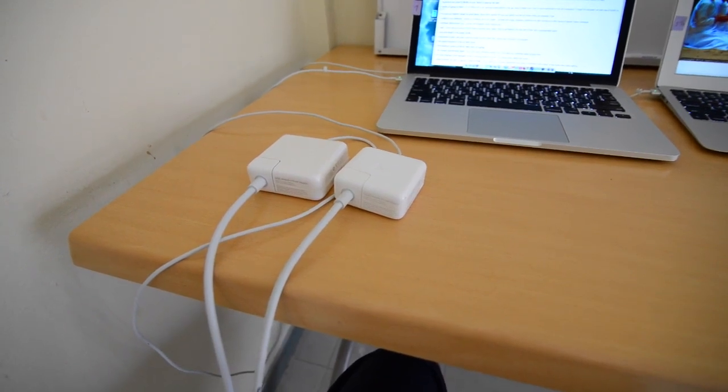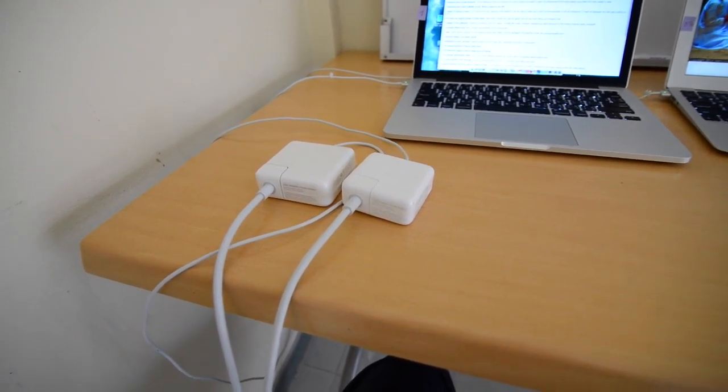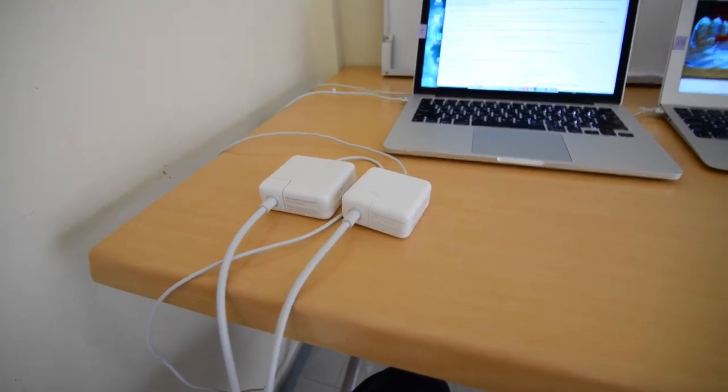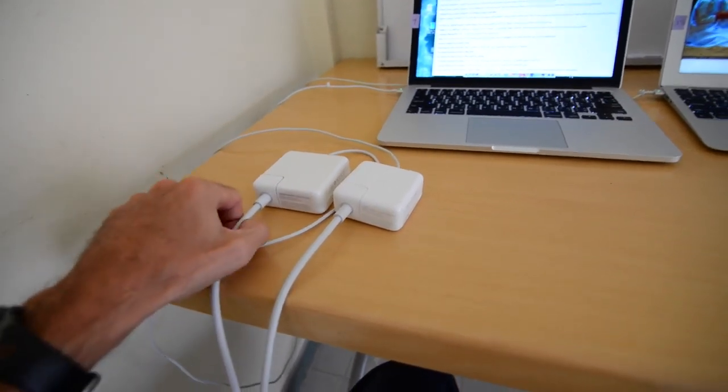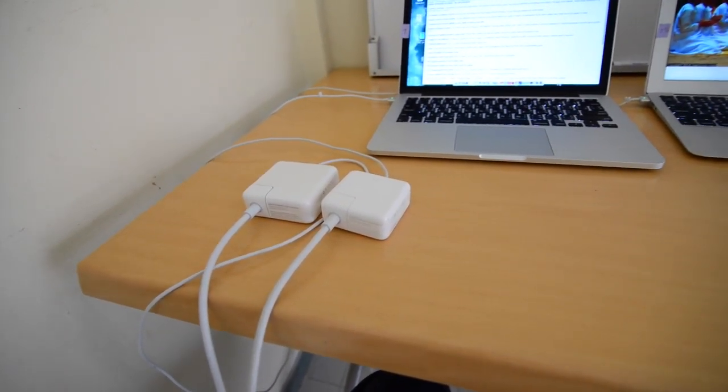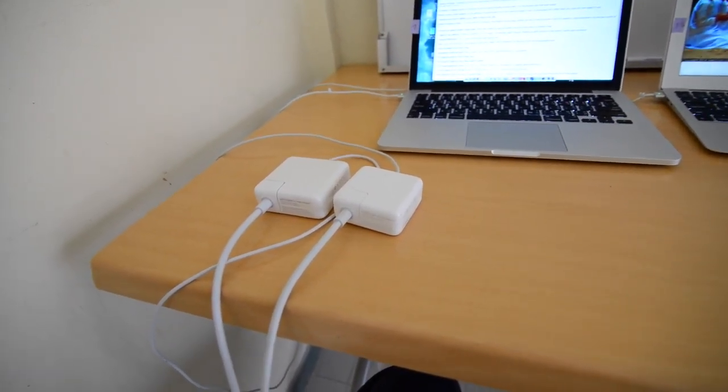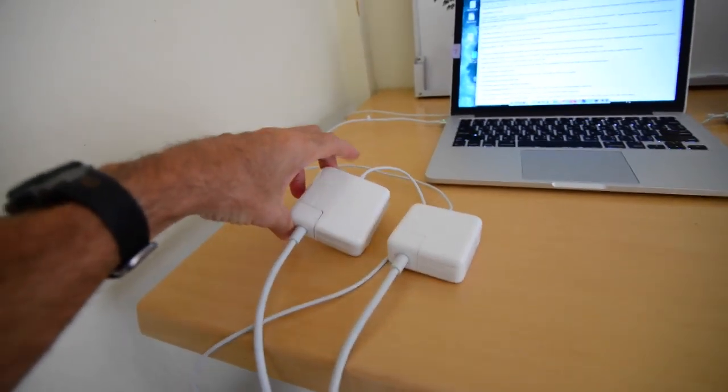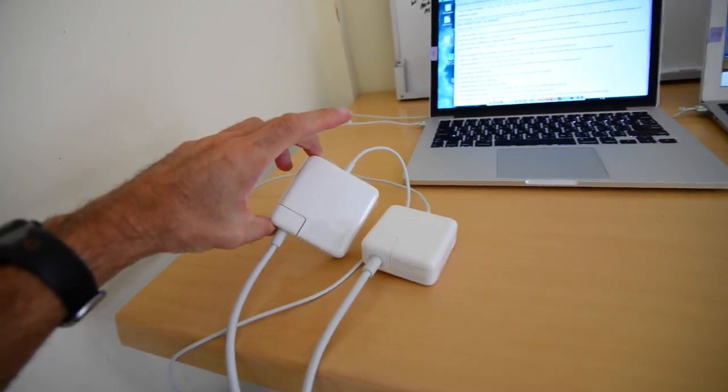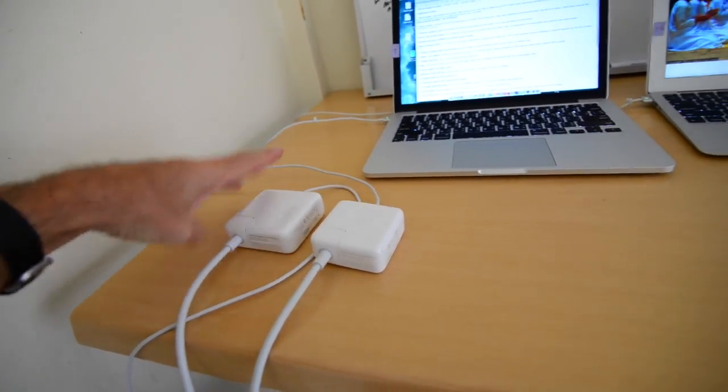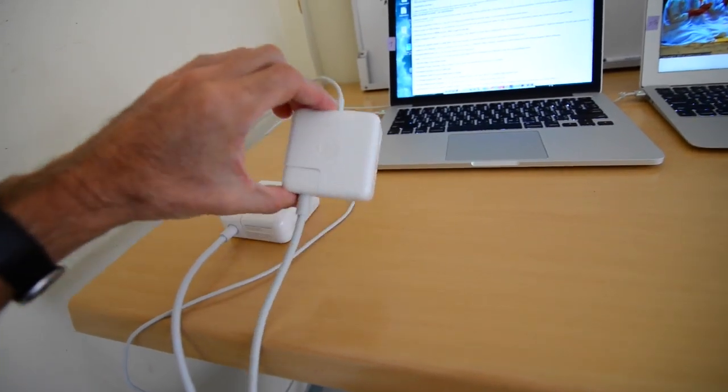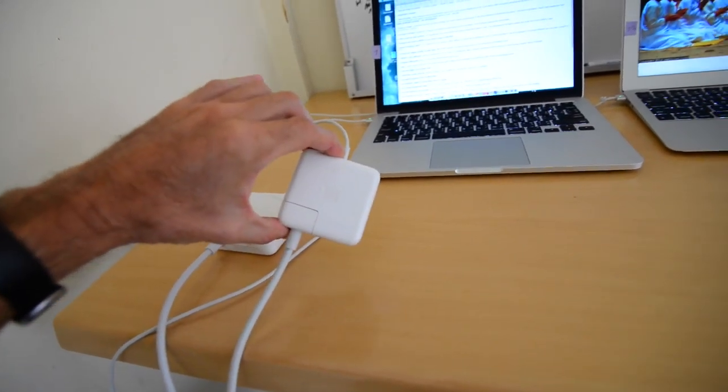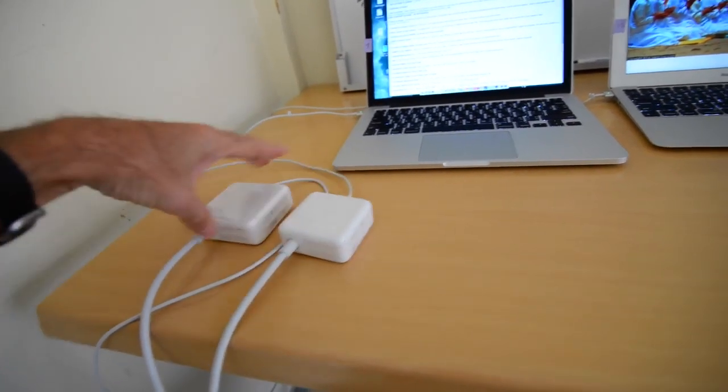Number 13 is the size and weight of the AC power cords and units, power adapters. So these are both MagSafe 2s. This is for the Pro, and it's bigger, and it's heavier. I don't know by how much. I don't have a scale. And this is for the air. It's smaller and lighter.